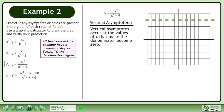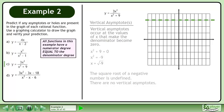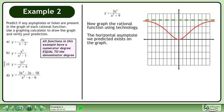Now we'll find the vertical asymptotes. Vertical asymptotes occur at the values of x that make the denominator become 0. Write the equation x squared plus 9 equals 0. Subtract 9 from both sides of the equation. Square root both sides to get x equals the square root of negative 9. The square root of a negative number is undefined, so there are no vertical asymptotes. Now graph the rational function using technology. The horizontal asymptote we predicted exists on the graph.